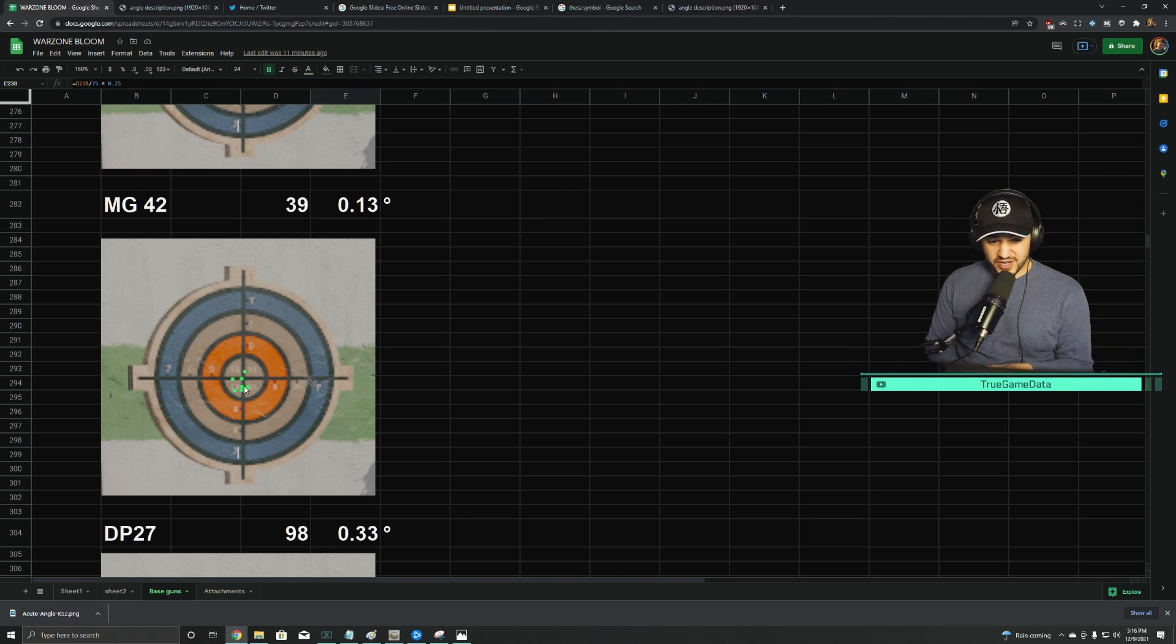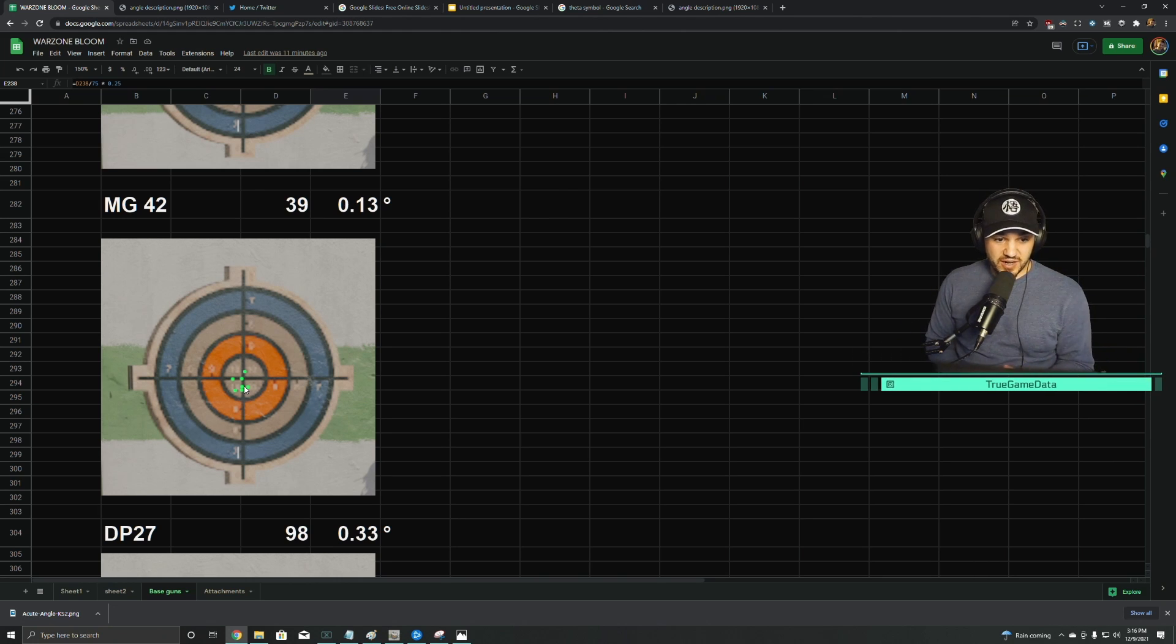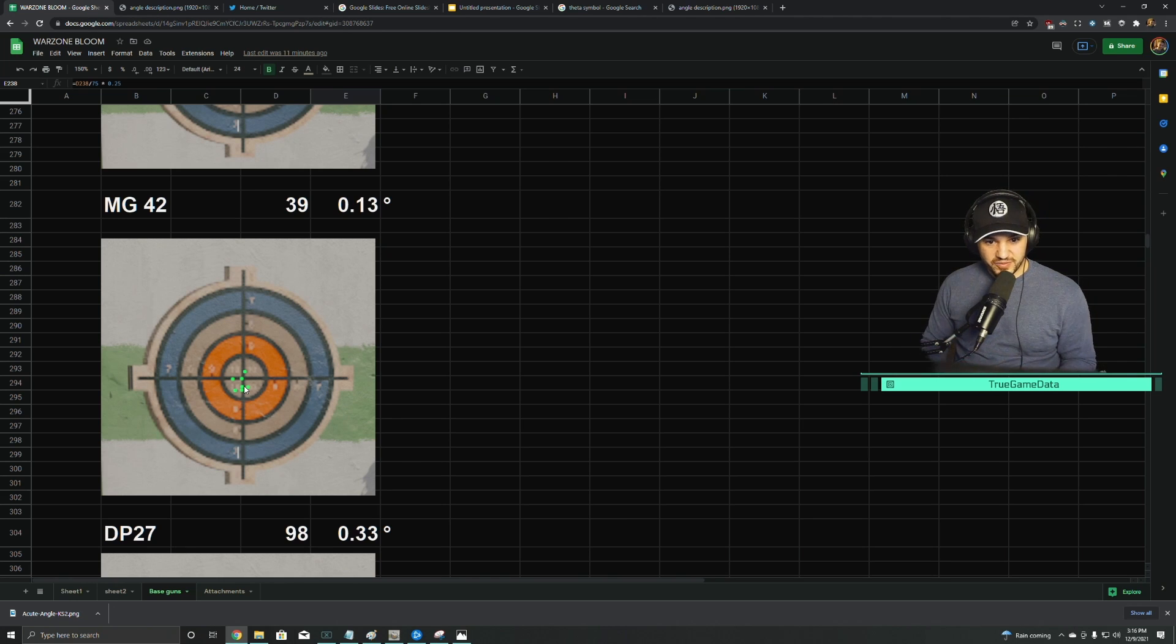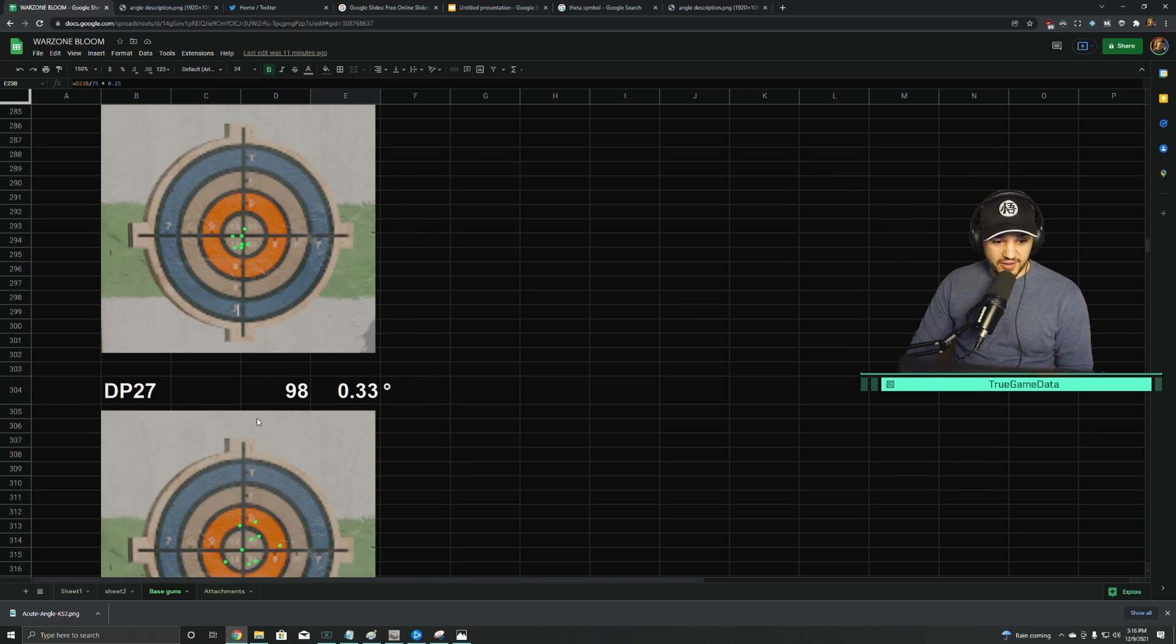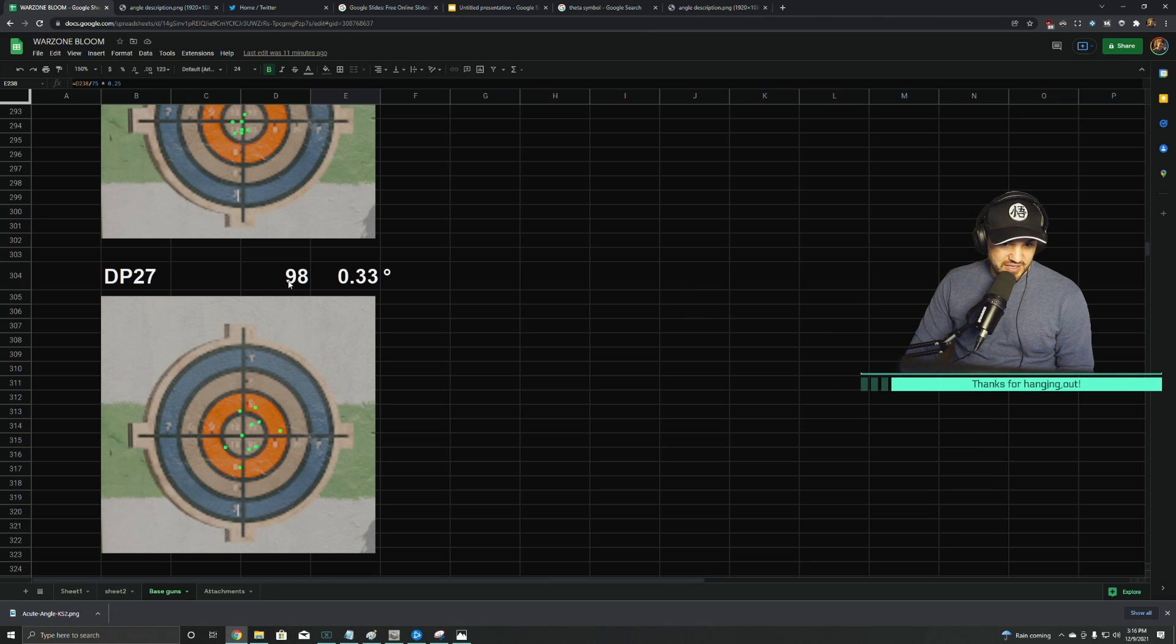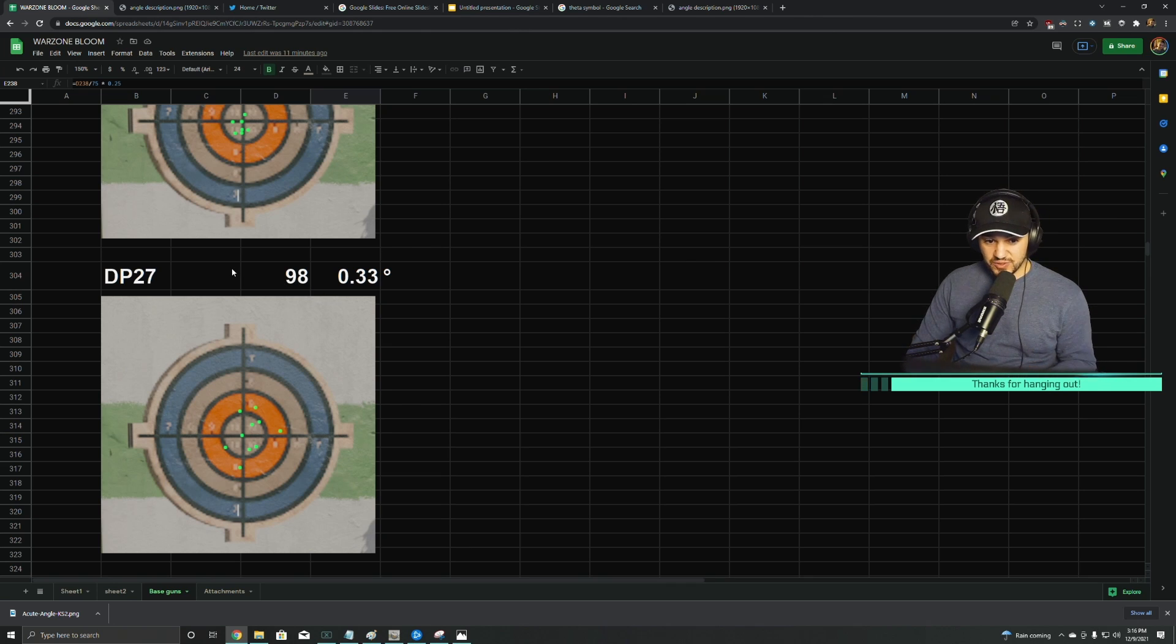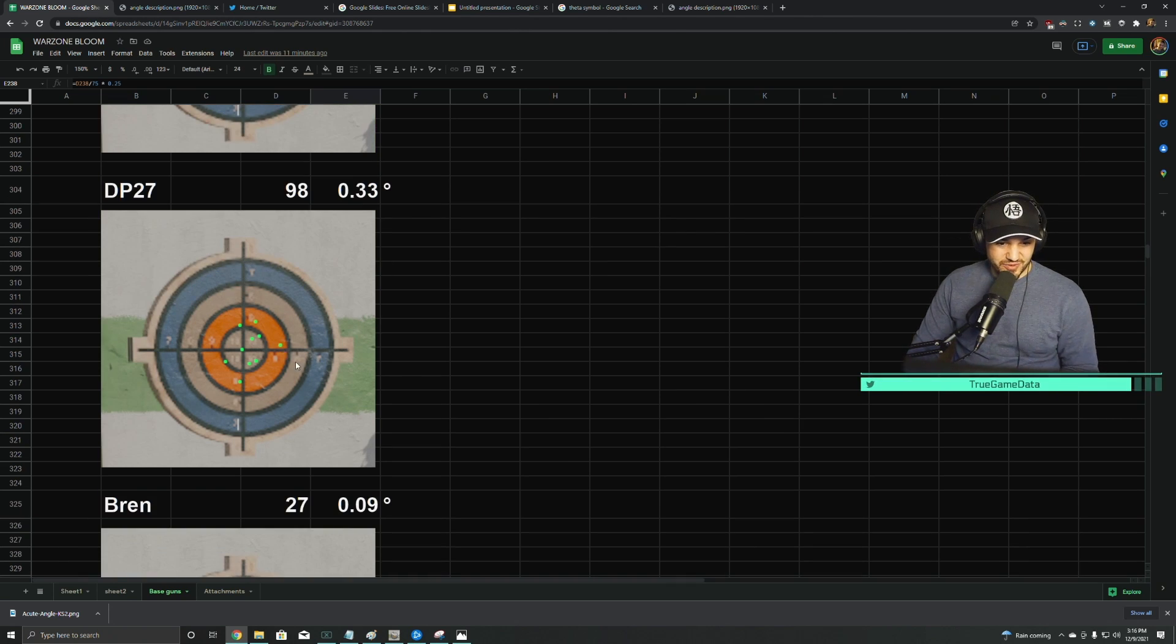So the ARs are kind of the middle usually, but there's a couple outliers. SMGs are usually much larger in radius and angle. DP27 is just like that middle grouping, kind of like the AR. 98 pixels is a little bit more than that—most of those are around 75, but this one's kind of in between two of those categories.